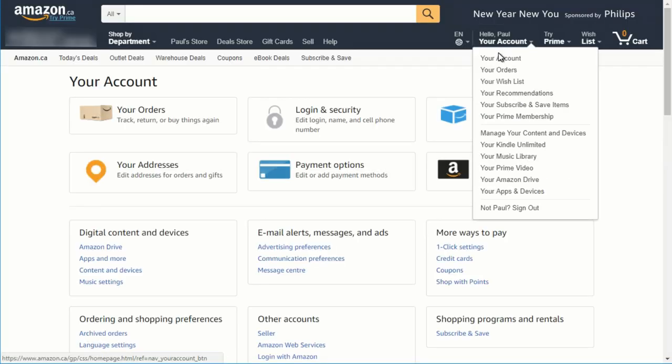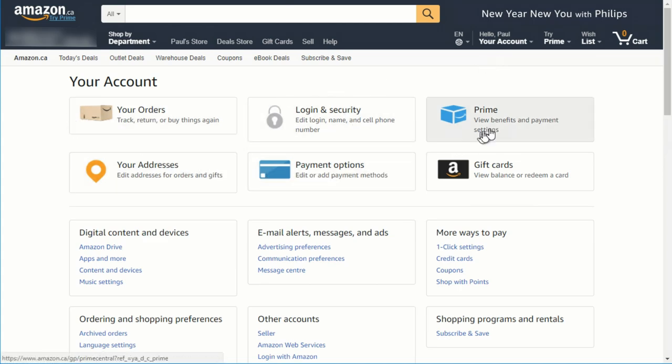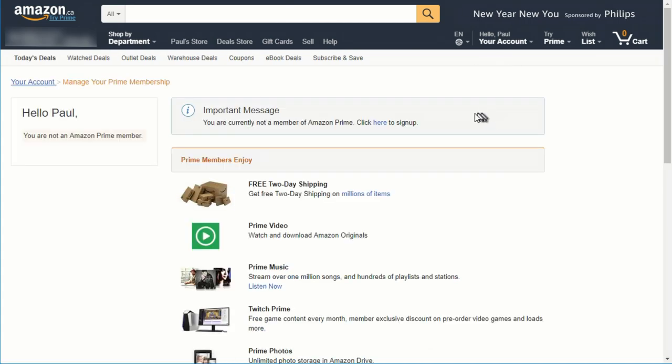Log into your Amazon account, go to your account page, and you'll see a button that says Prime up at the top. Click on the button that says Prime, and it will take you to a very important message that says,